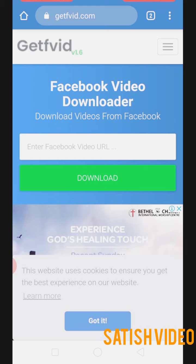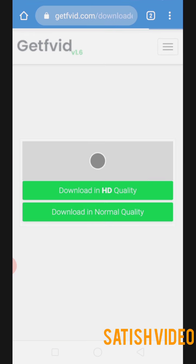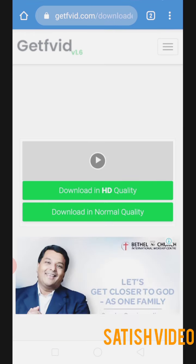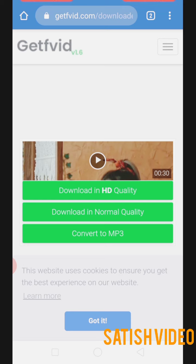Paste the link you copied into the field provided, then click on the 'Download' button. You'll get a few options — normal quality or HD quality. There's also a 'Convert to MP3' option if you only want the audio.